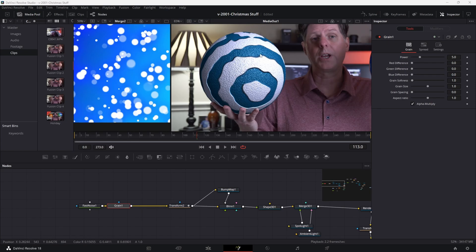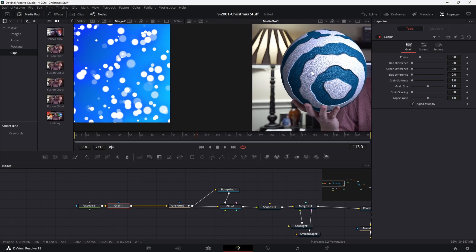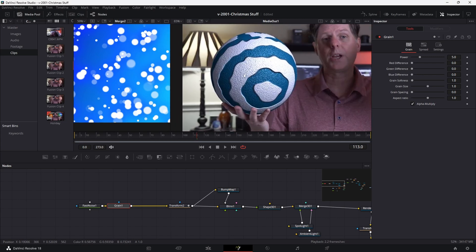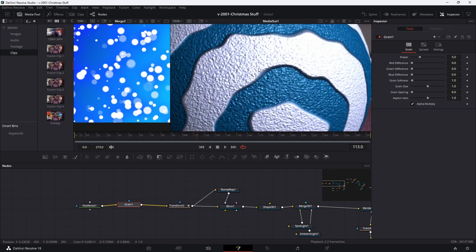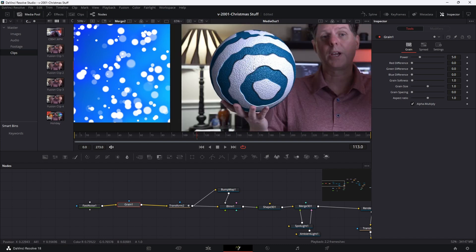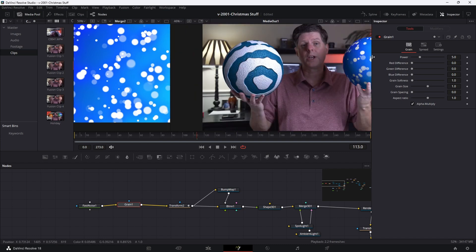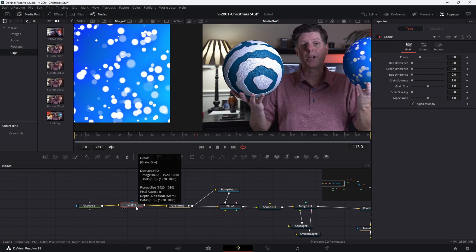Another thing you can do to give your textures more pop is to add grain right after the fast noise, which gives it a rough, textured look. Without it the surface is smooth. The grain node is only available in Resolve Studio, but it does give it a nice look.